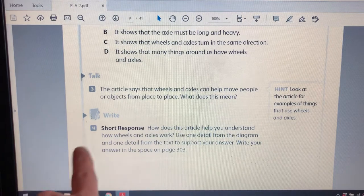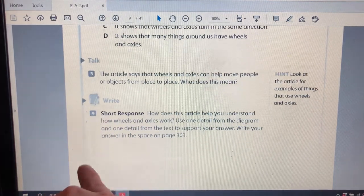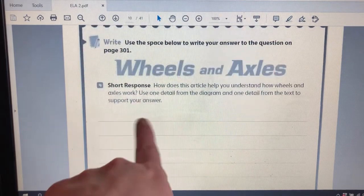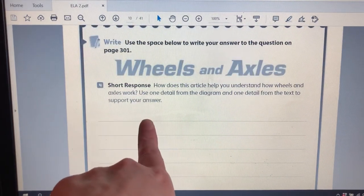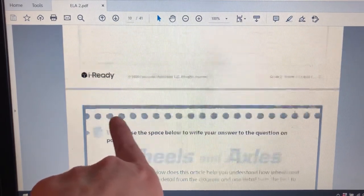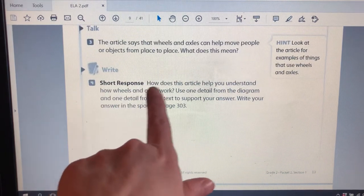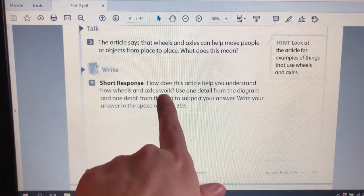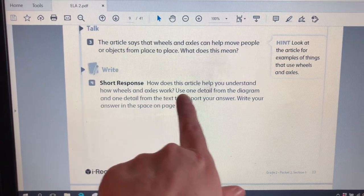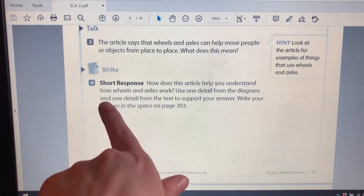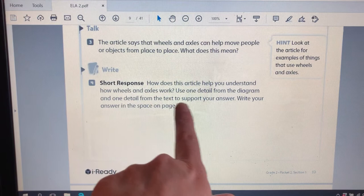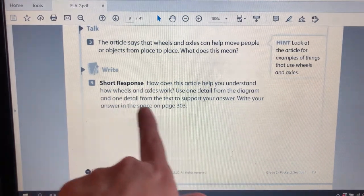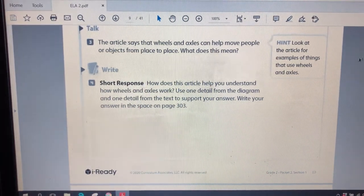And we have a short response. You're supposed to write your answer on your next page in your packet. Let's go back and read the question. How does this article help you understand how wheels and axles work? Use one detail from the diagram and one detail from the text to support your answer. Write your answer in this space on page 303.